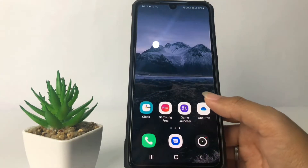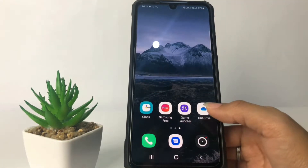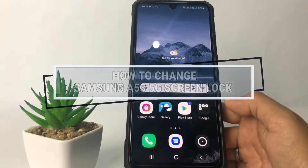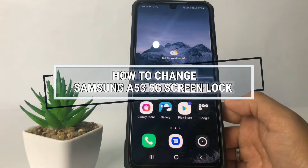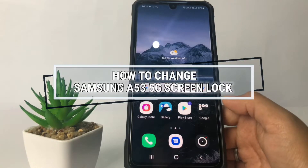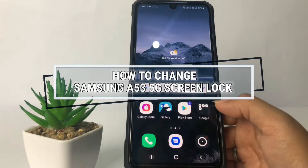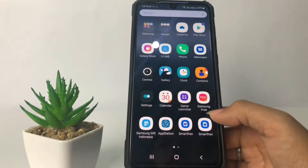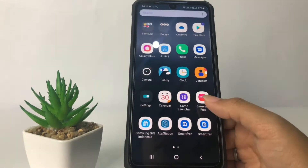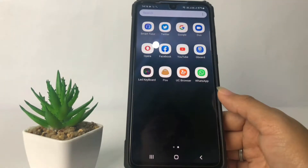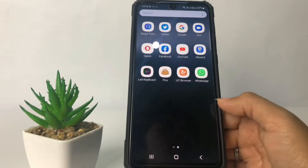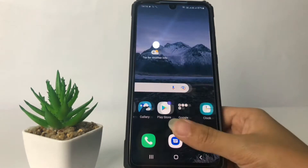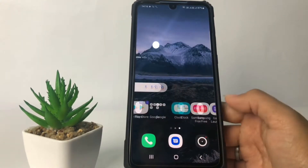Hi guys, welcome back to Spot Area channel. Today in this video I'm gonna show you how to change the Samsung A53 5G screen lock. Before I continue, as always I hope you like, comment, and subscribe to support this channel, and don't forget to hit the notifications bell. So without any further ado, let's get started.